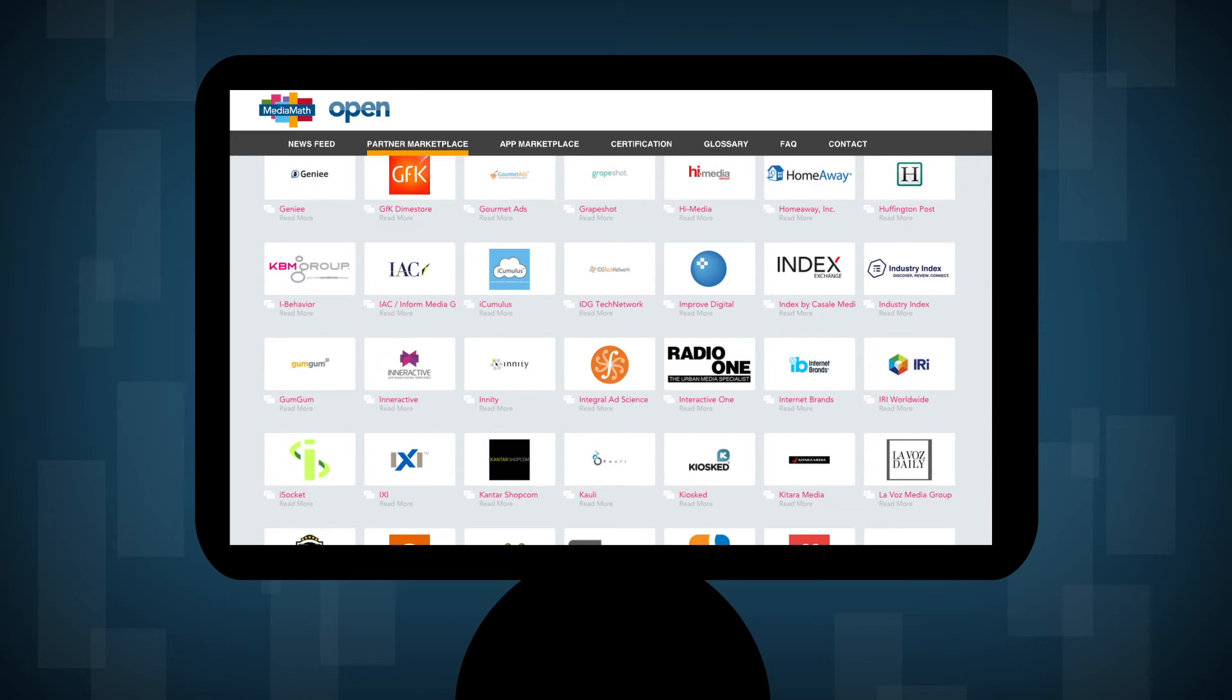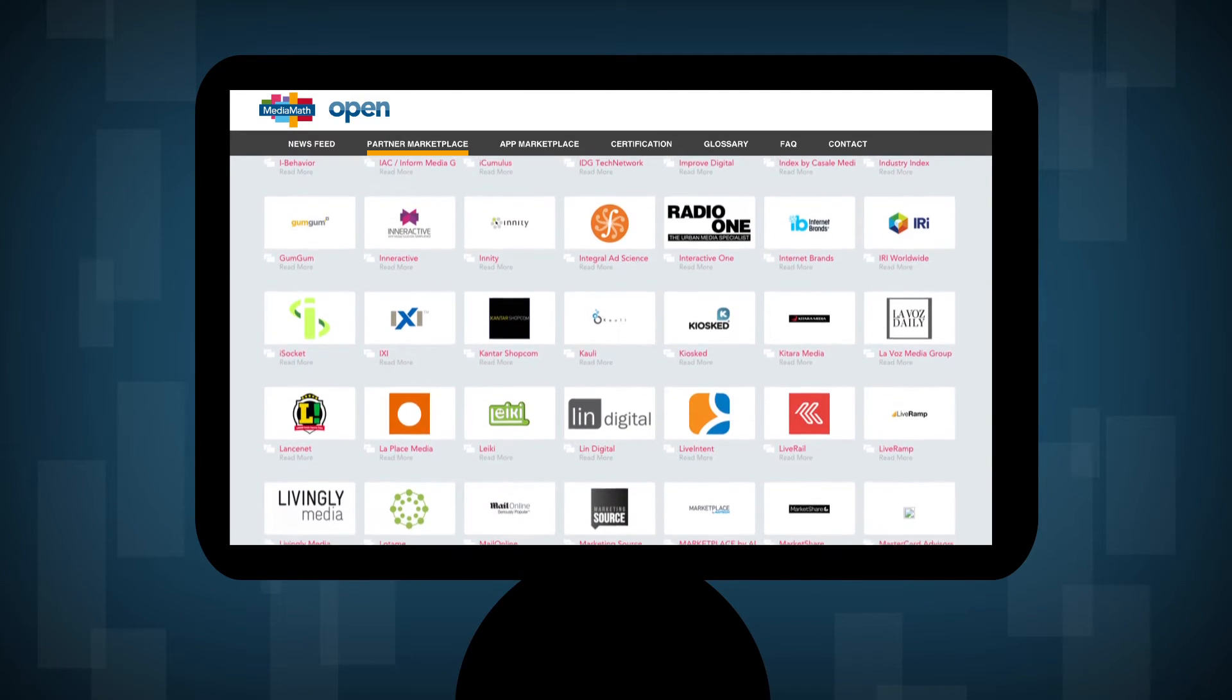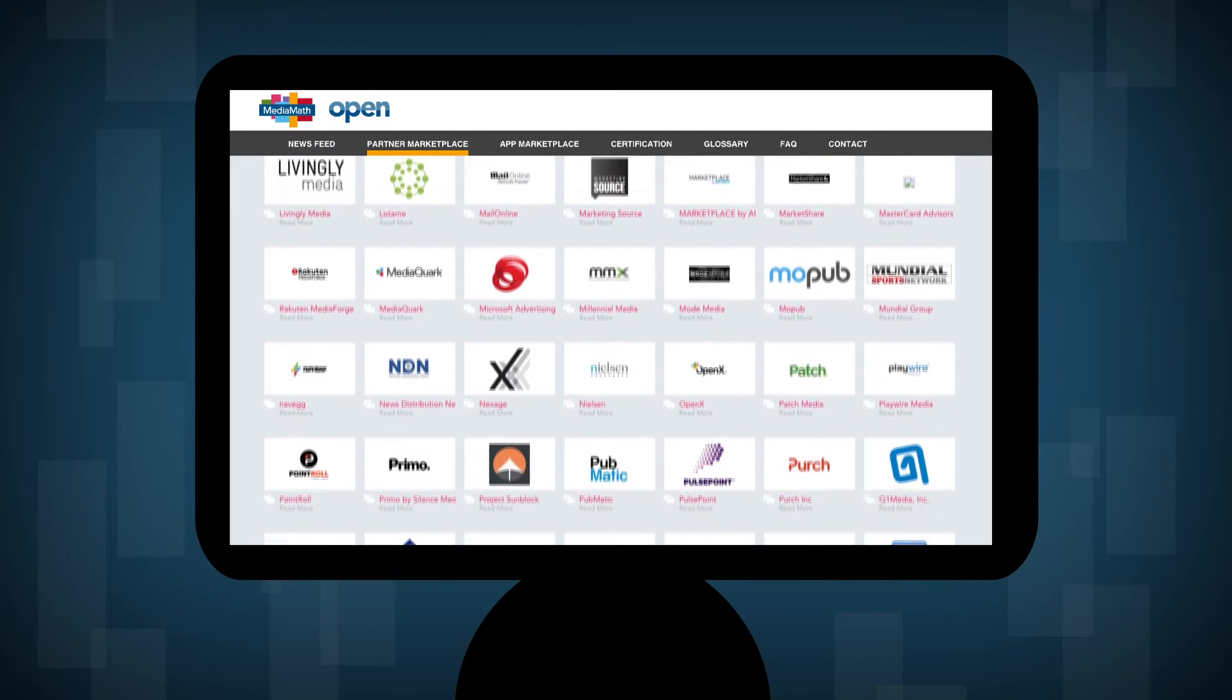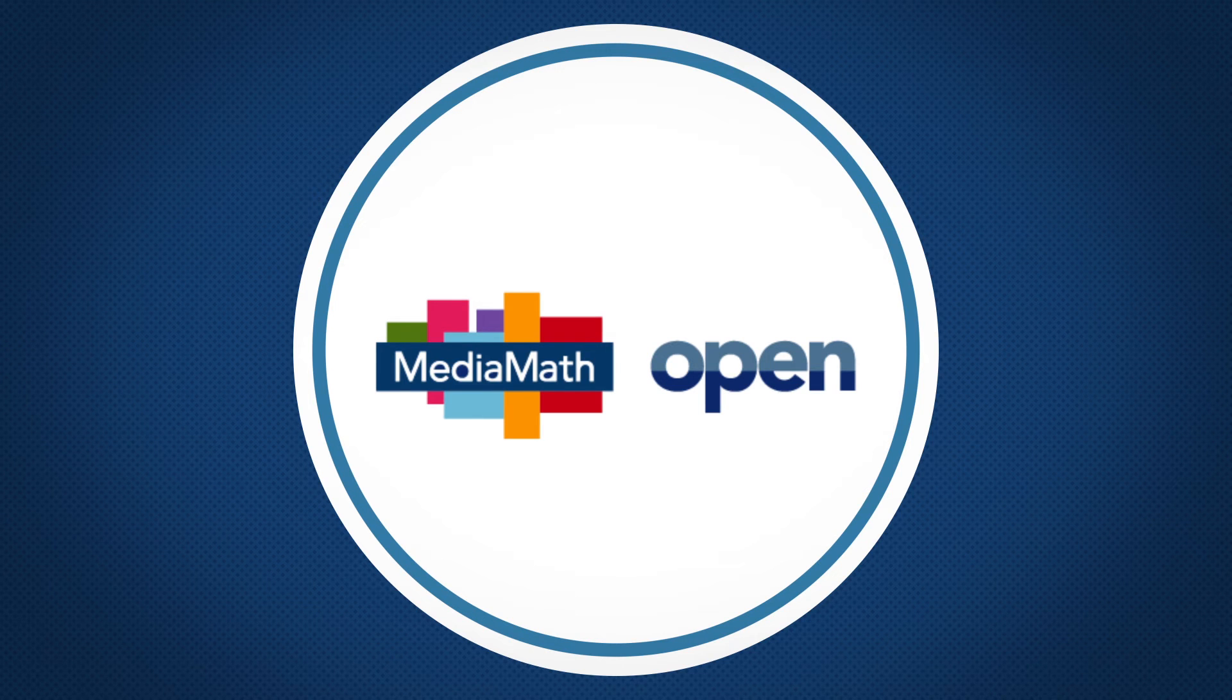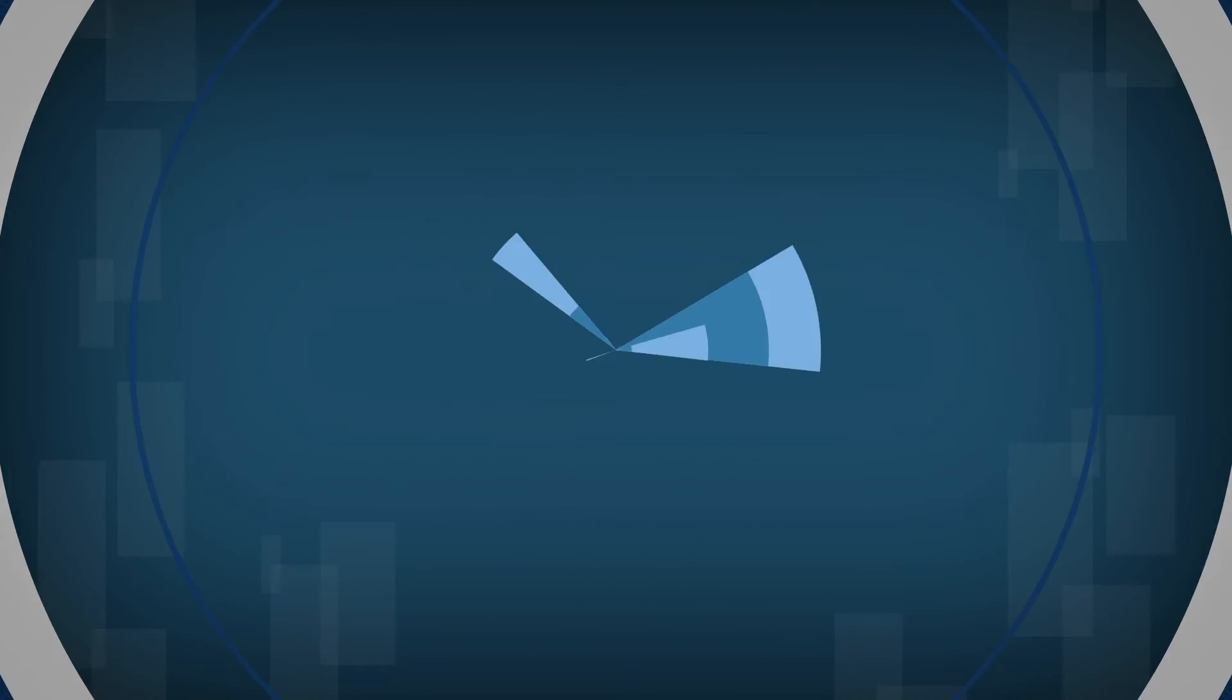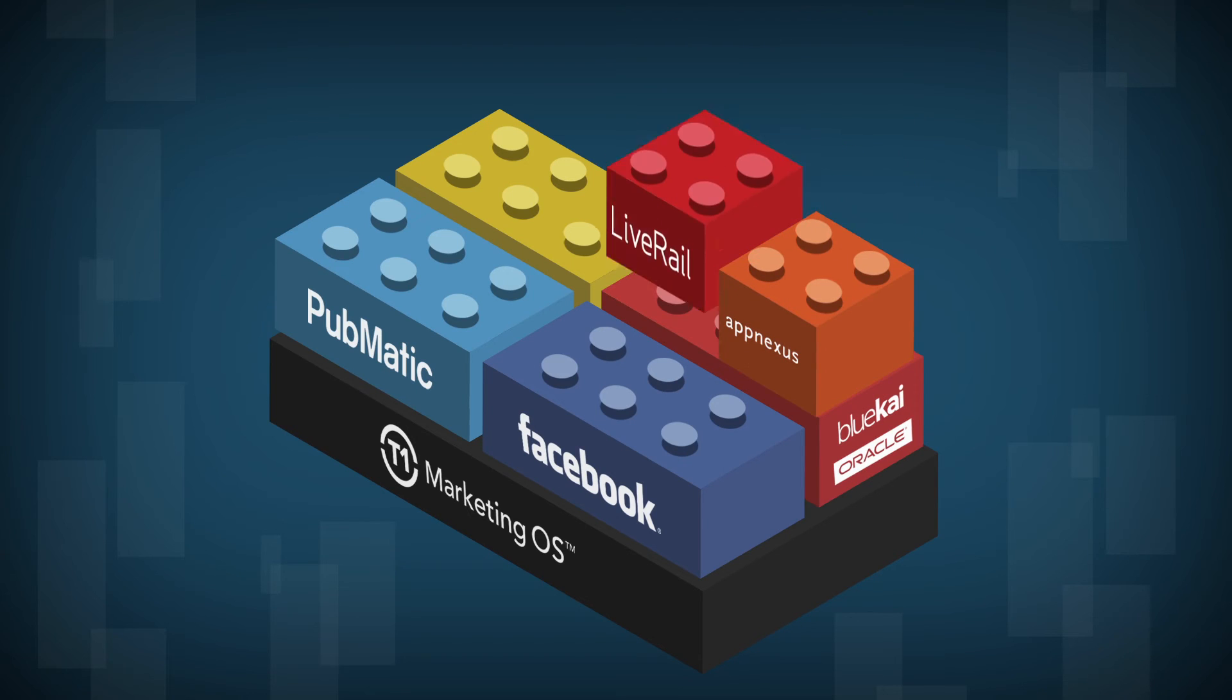With Terminal One's open, extensible platform, marketers can further enhance their programs with solutions from hundreds of different data, technology, and media partners in MediaMath's open partner ecosystem and customize enterprise solutions via applications built atop flexible APIs.